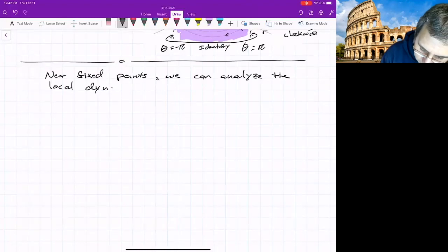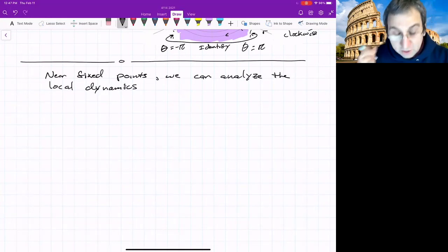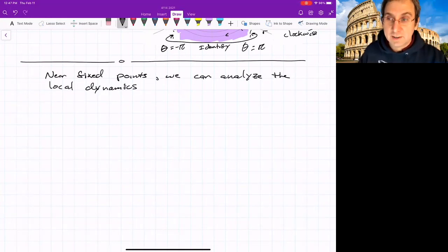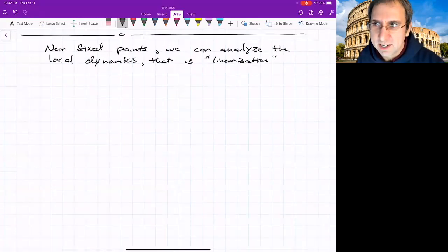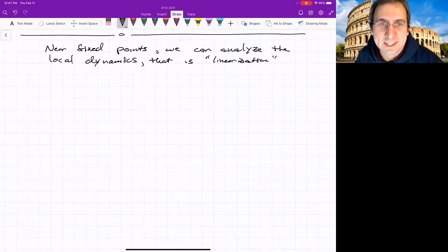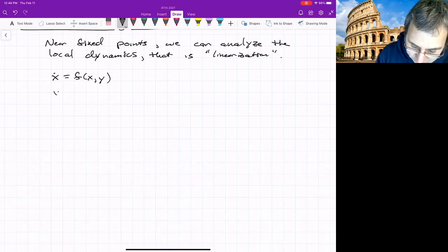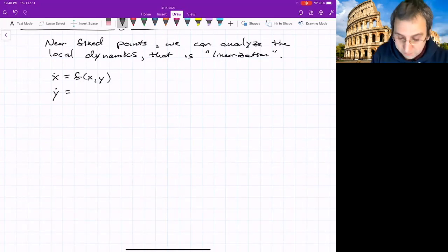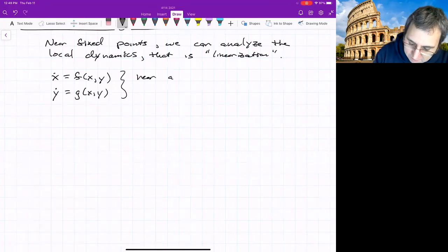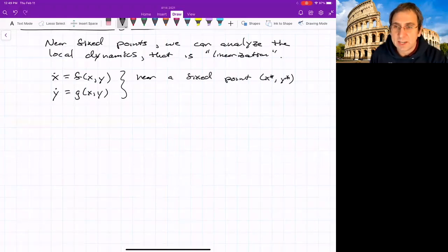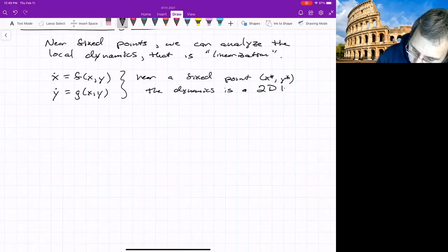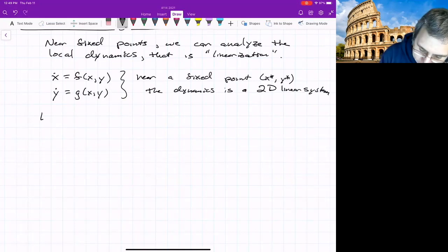We start our analysis by looking near 2D fixed points. This is analogous to the linearization we did near fixed points in the 1D system. You could do linearization in 2D systems — this is a nonlinear class, but we get insight into nonlinear things by linearizing first. Going back to scalar form, if x and y are our variables, we have x-dot as a nonlinear function near a fixed point x-star, y-star, and we can translate our coordinates so the dynamics is a 2D linear system.